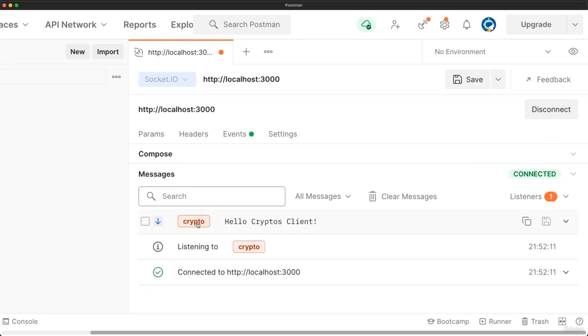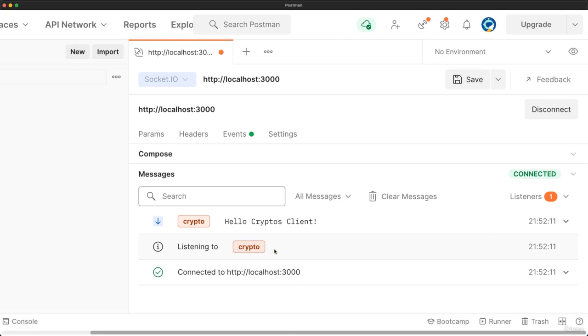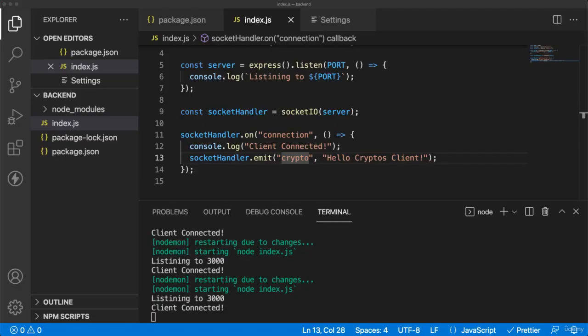So when we connect, we got a message called Hello Cryptos client. So we directly got the message after successful connection of that client to the server. And as you see here, we have listening to cryptos. Let's try something nice.